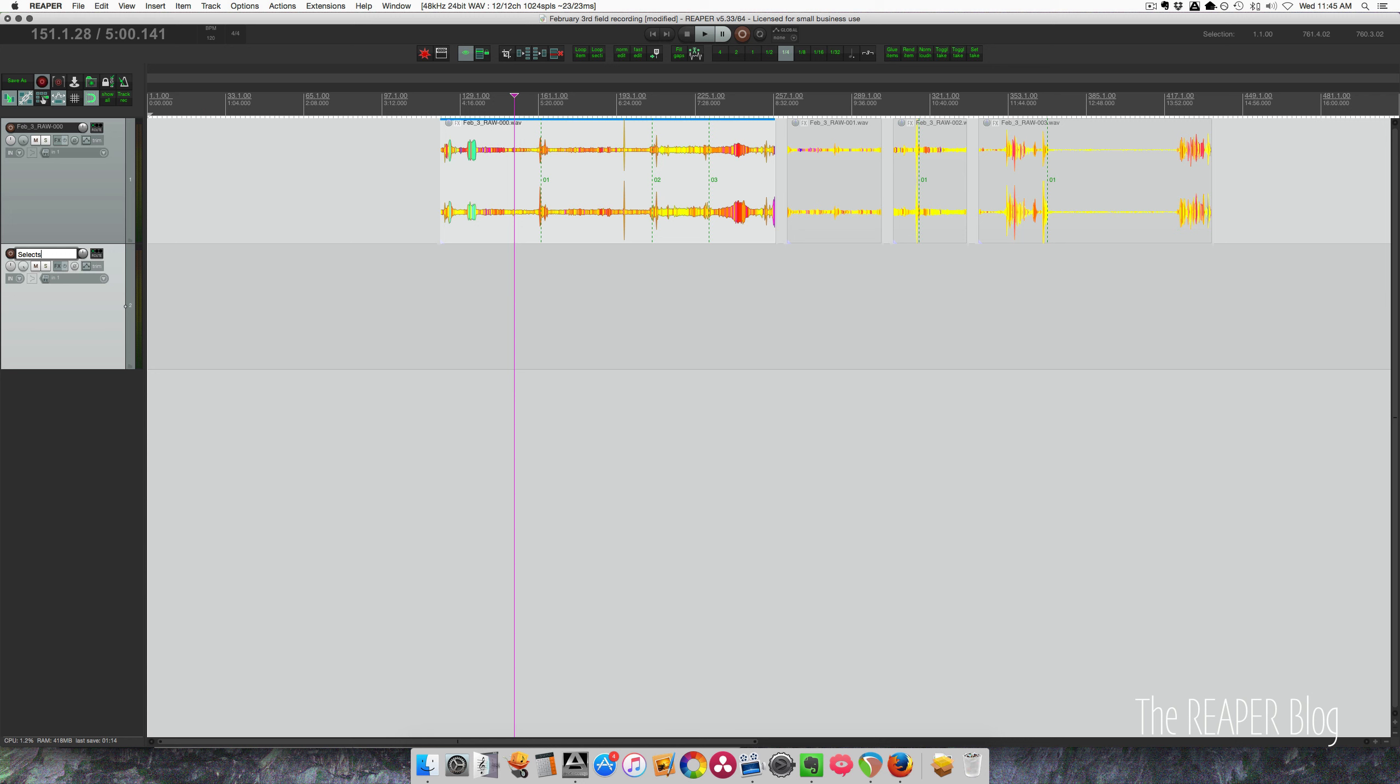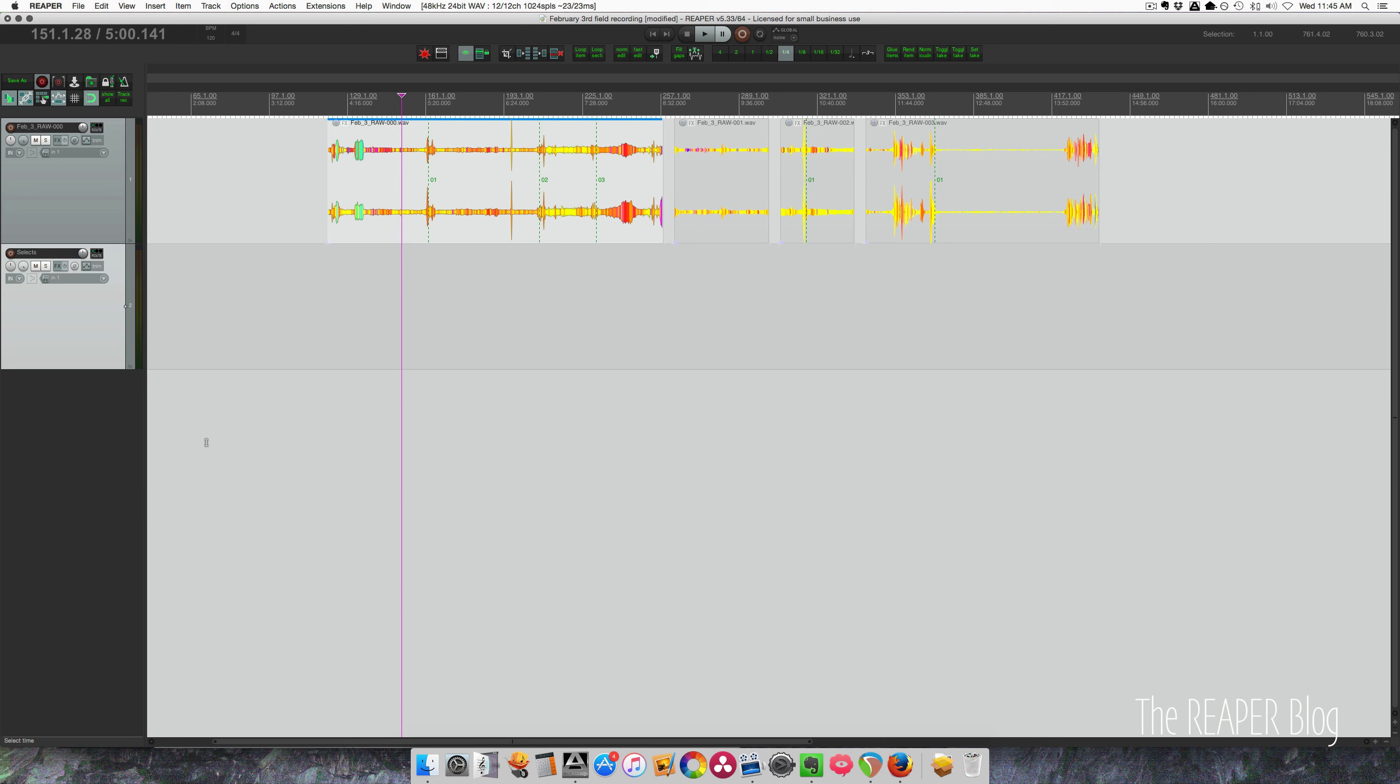So this is my RAW track. The next track is going to be selects. And then after that, I'll have tracks for processing each sound as they happen.